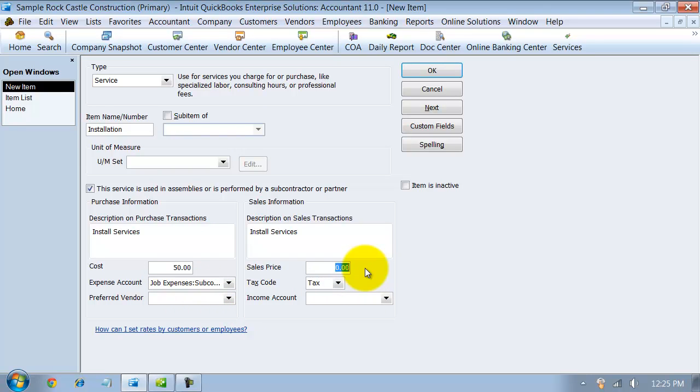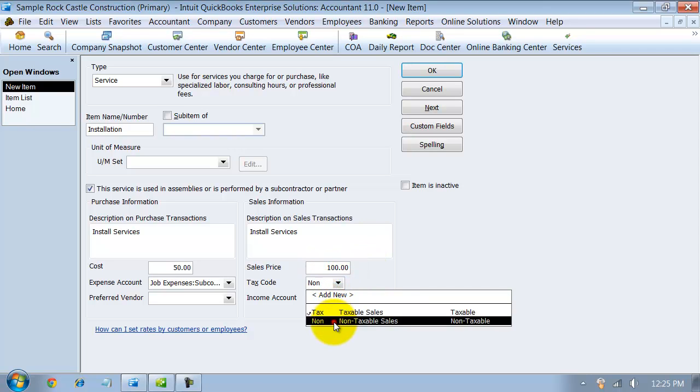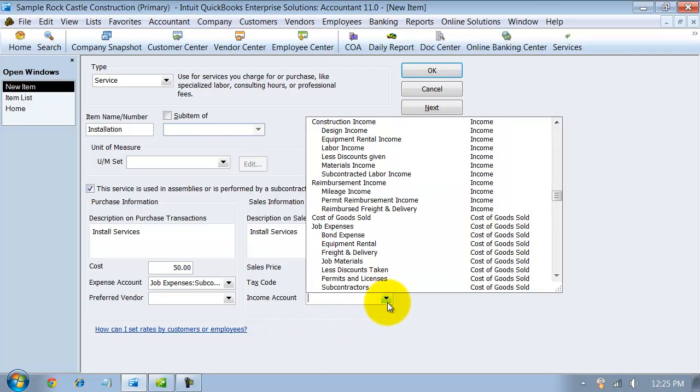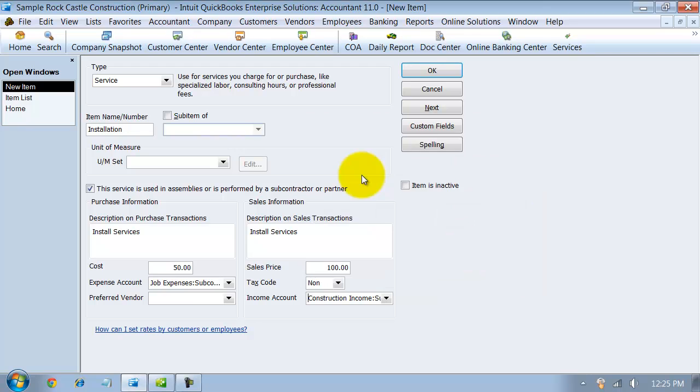Then you have your sales price here. Let's say we sell it for $100 an hour. It's labor, so it's non-taxable. And which income account does it go to? Subcontracted labor income. You have something on your income side, services income, something on the income side where you can make sure that the income's going towards.